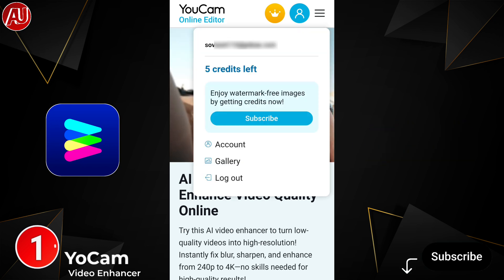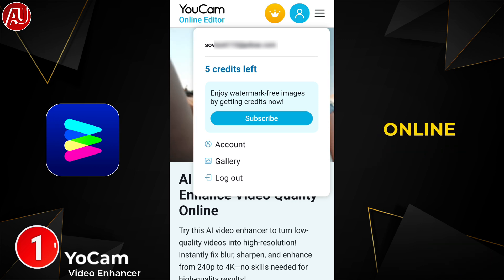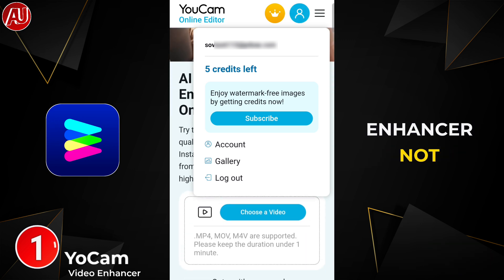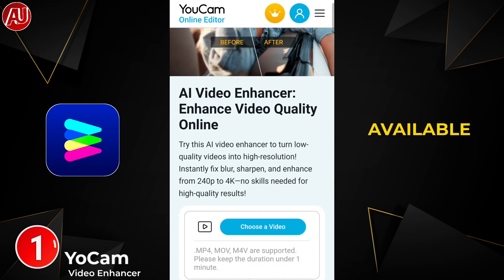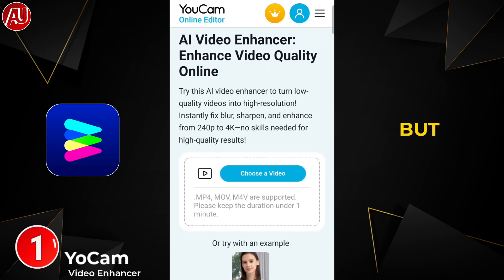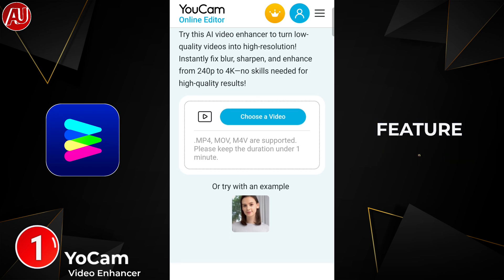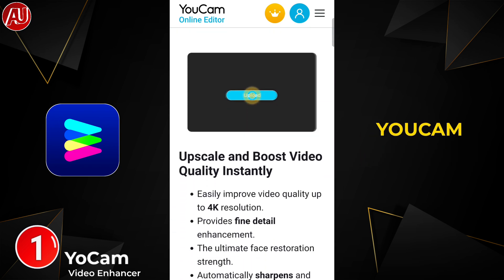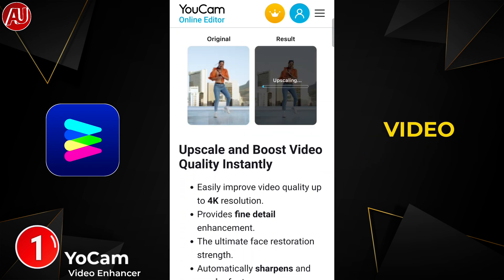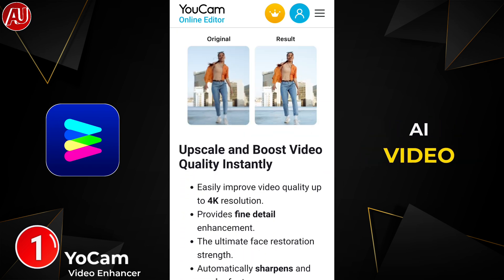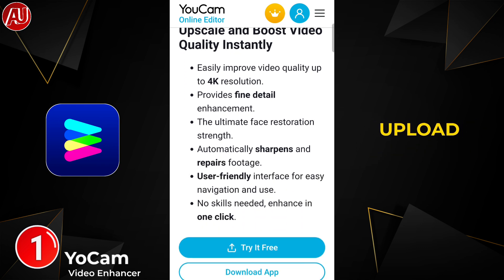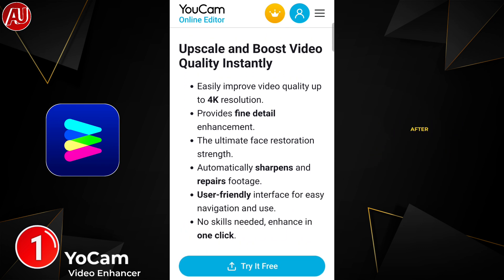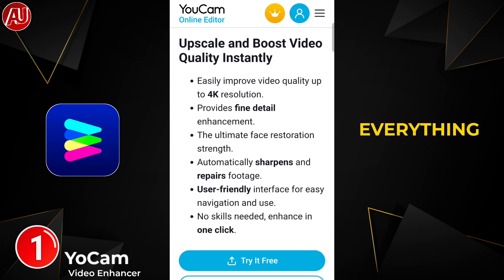We have this type of interface. This is the UCam online video enhancer — not an app, it's web-based. The app is also available and I explored it, but for now the video enhancer feature is not available there. This is UCam online video enhancer, an AI video enhancer. Click on the upload button to upload your video — after that everything is automatic.